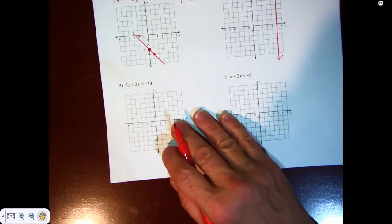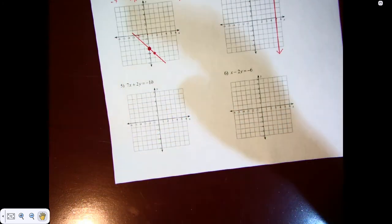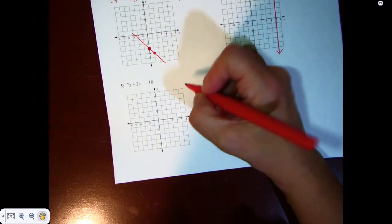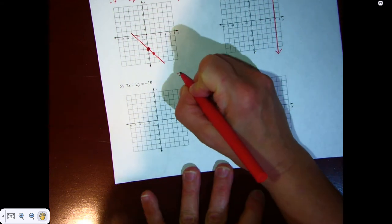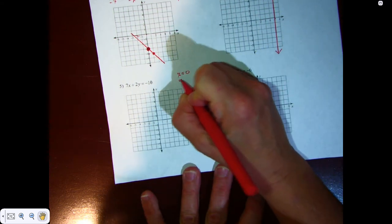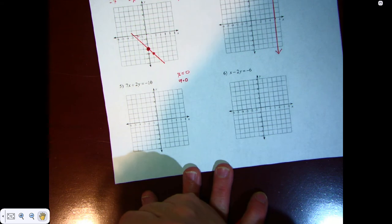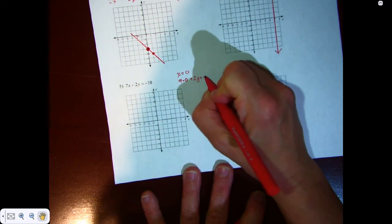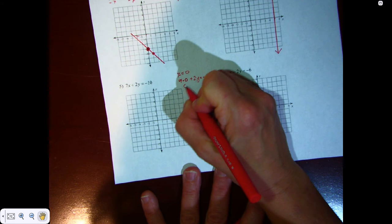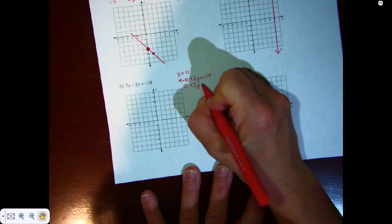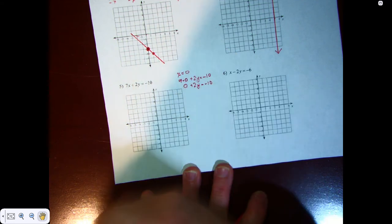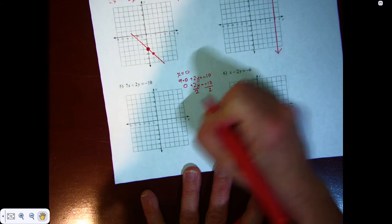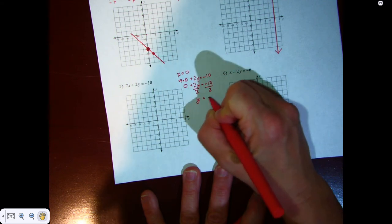Let's look at the next one: 7x plus 2y is equal to negative 10. What happens when x is equal to zero? I have 7 times zero plus 2y is equal to negative 10. That becomes 0 plus 2y is equal to negative 10. We divide both sides by 2, and I end up with y is equal to negative 5.